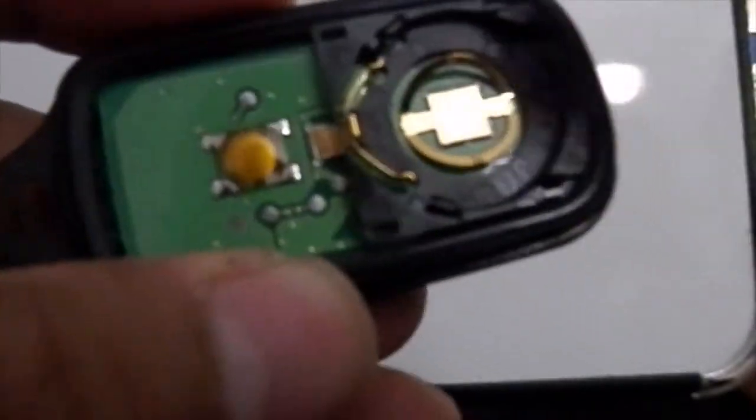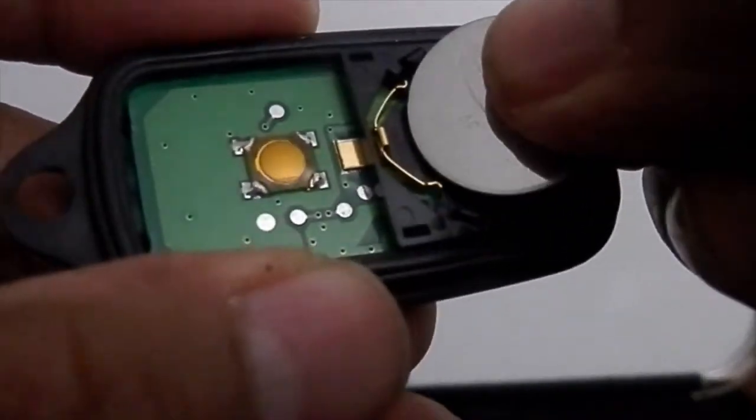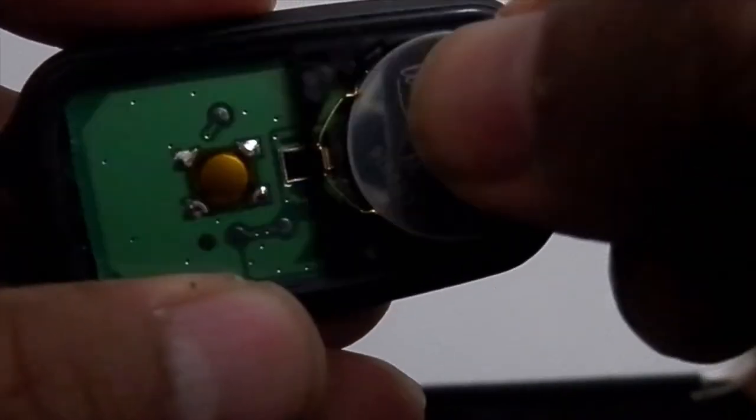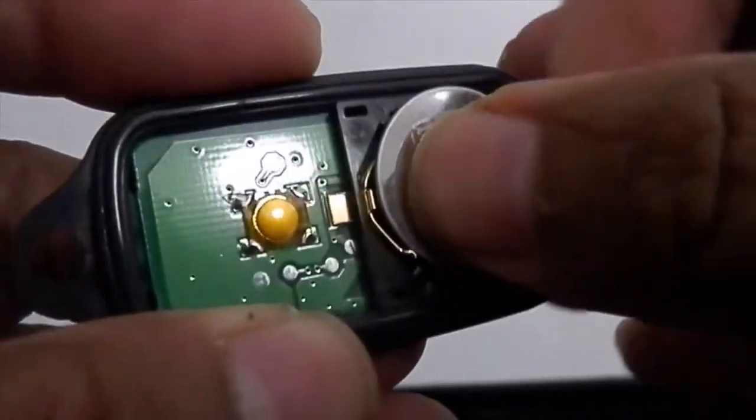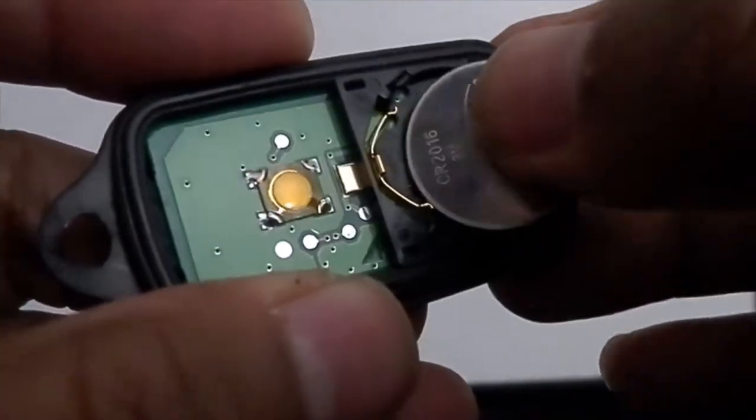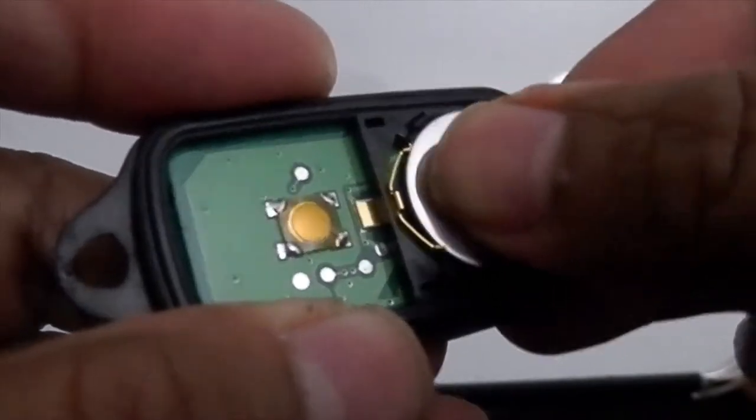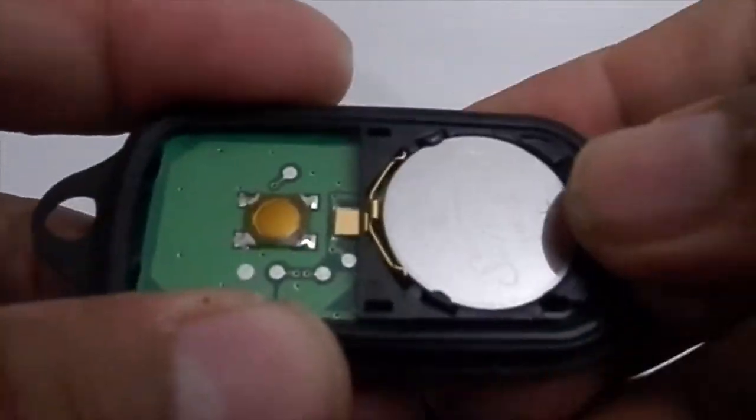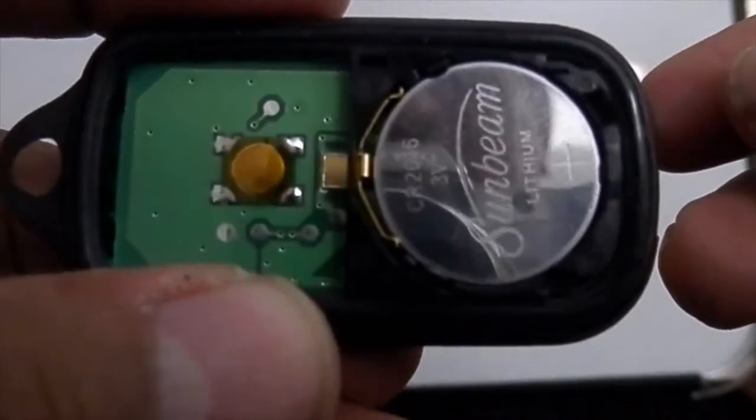Just slide it in this side. There are two pins, so you put the pins in and just push. There you go.